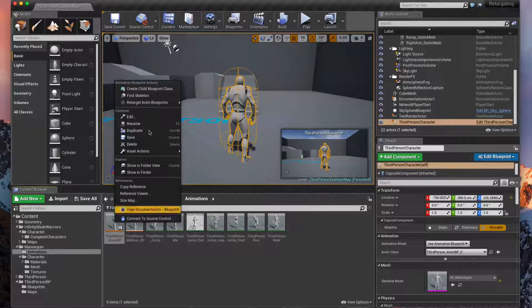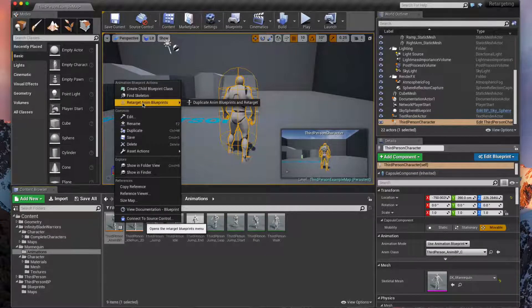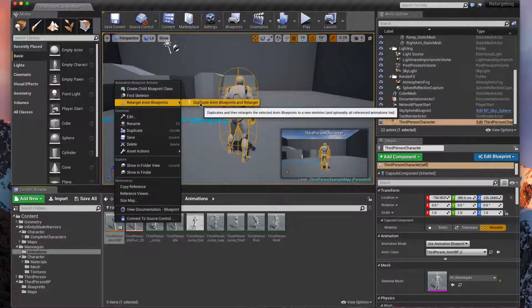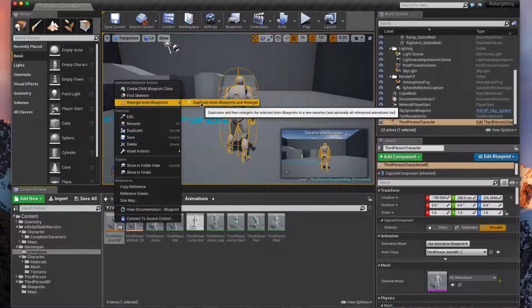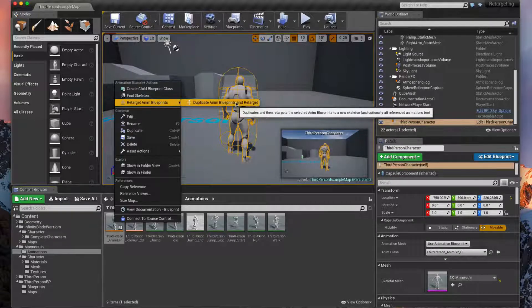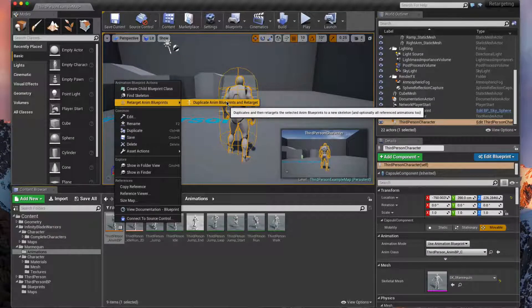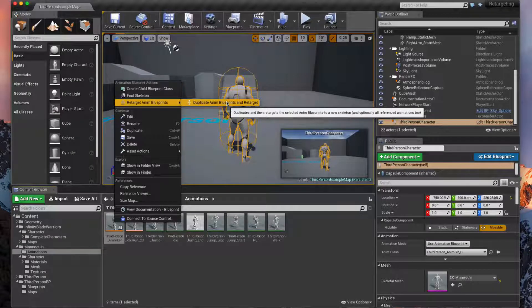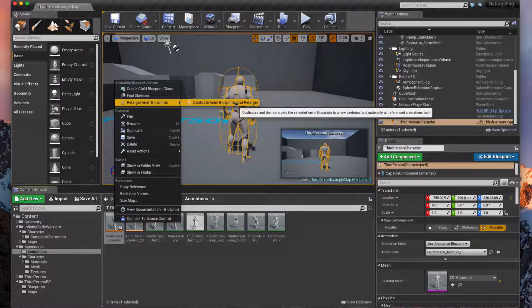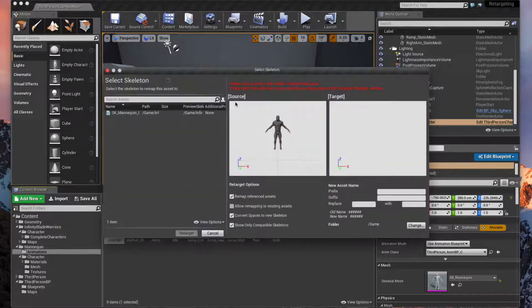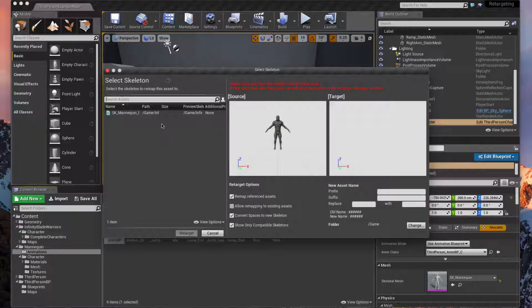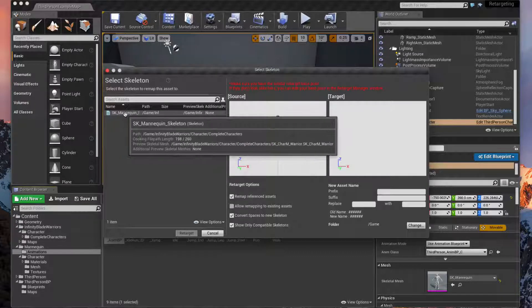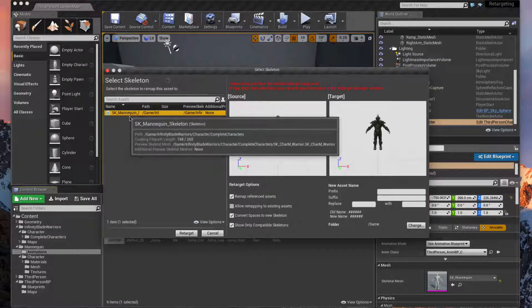So if you right click on the third person anim BP, which again is in Mannequin Animations folder, this window that pops up says Retarget Anim Blueprints. That's what we want to do. And then we're going to duplicate this file and retarget. So it's just going to duplicate all the code for our walking, our jumping and whatnot, and then retarget the skeletal mesh to our cardboard skeletal mesh using the same exact skeleton.